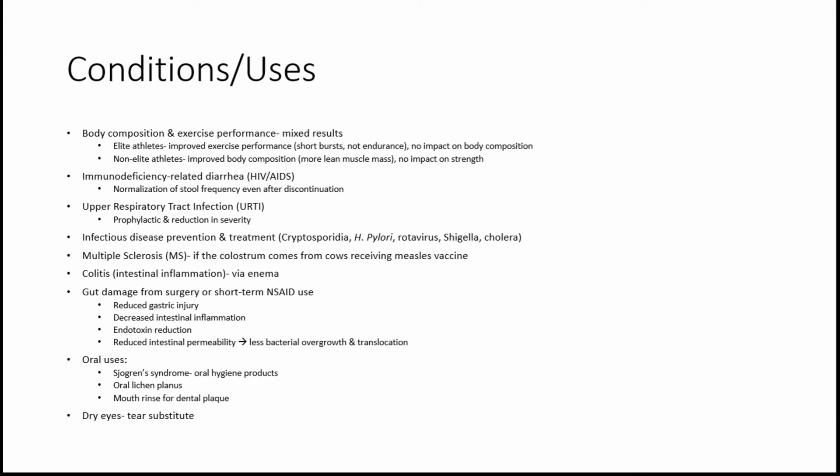Multiple sclerosis. This one's interesting because it was shown to be beneficial only if the cow had been vaccinated with the measles vaccine. I'm not exactly sure why this is, but that was really interesting to me.